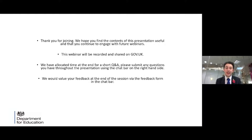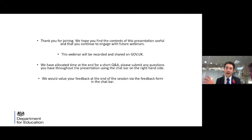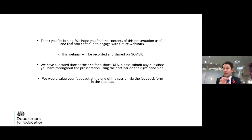We've allocated some time at the end today after our speakers for a short Q&A, so as we go through the webinar you can submit any questions in the chat bar on the right hand side of the screen. As always we would value your feedback at the end of the session and we'll have a link to the feedback form in the chat bar.